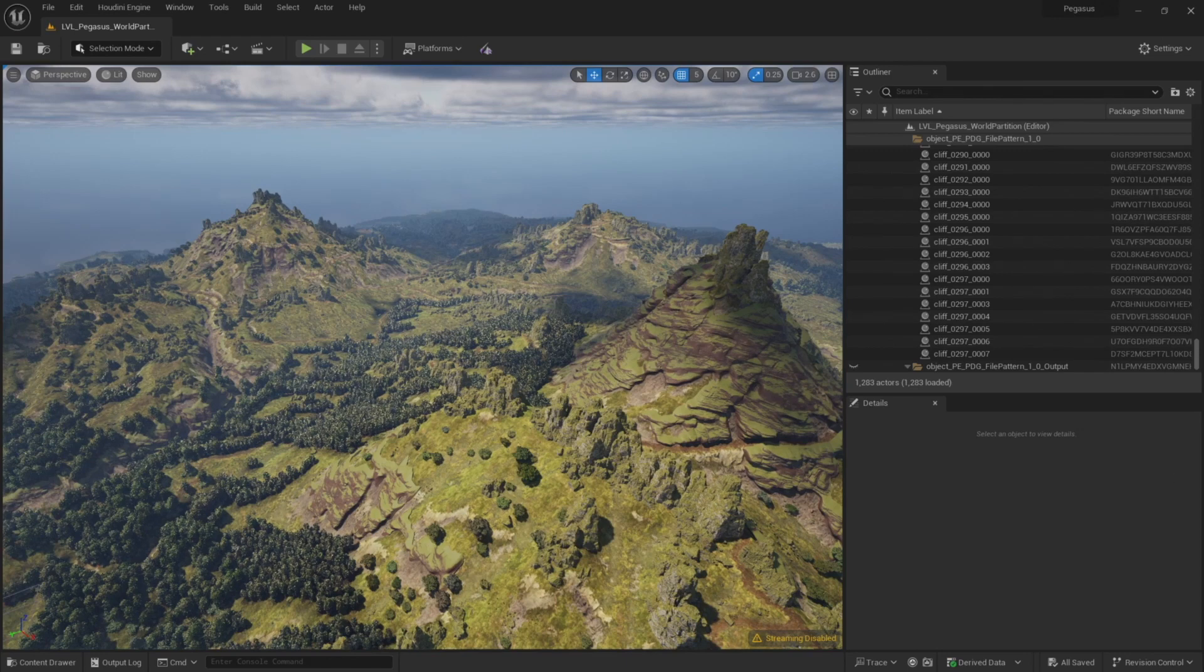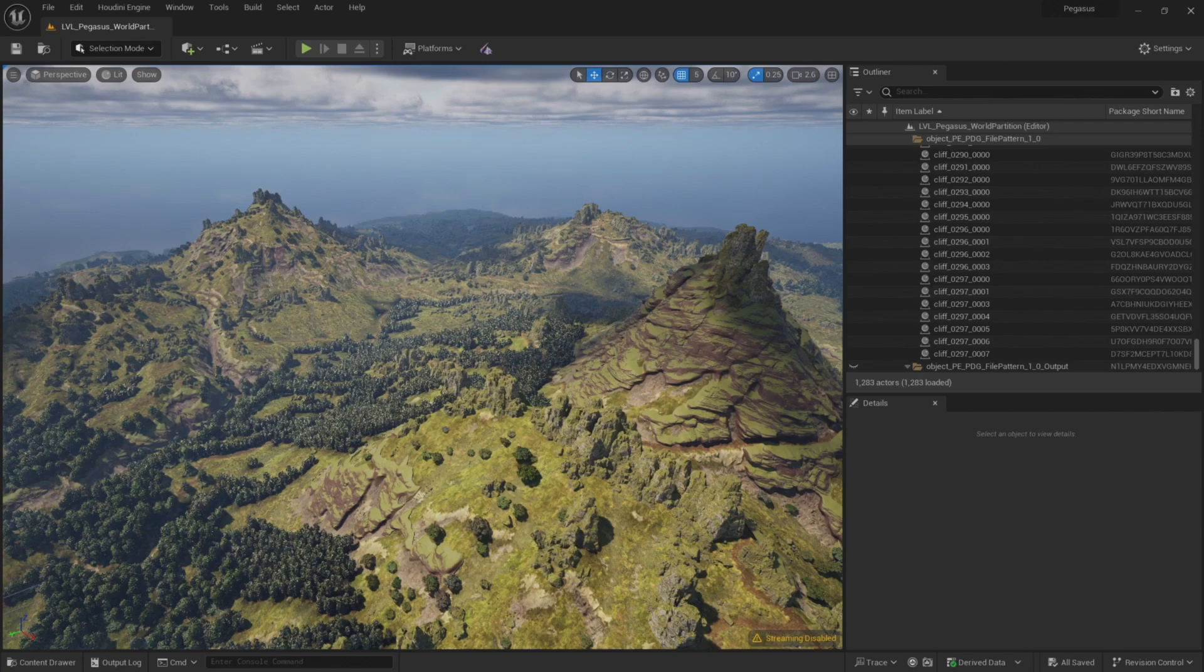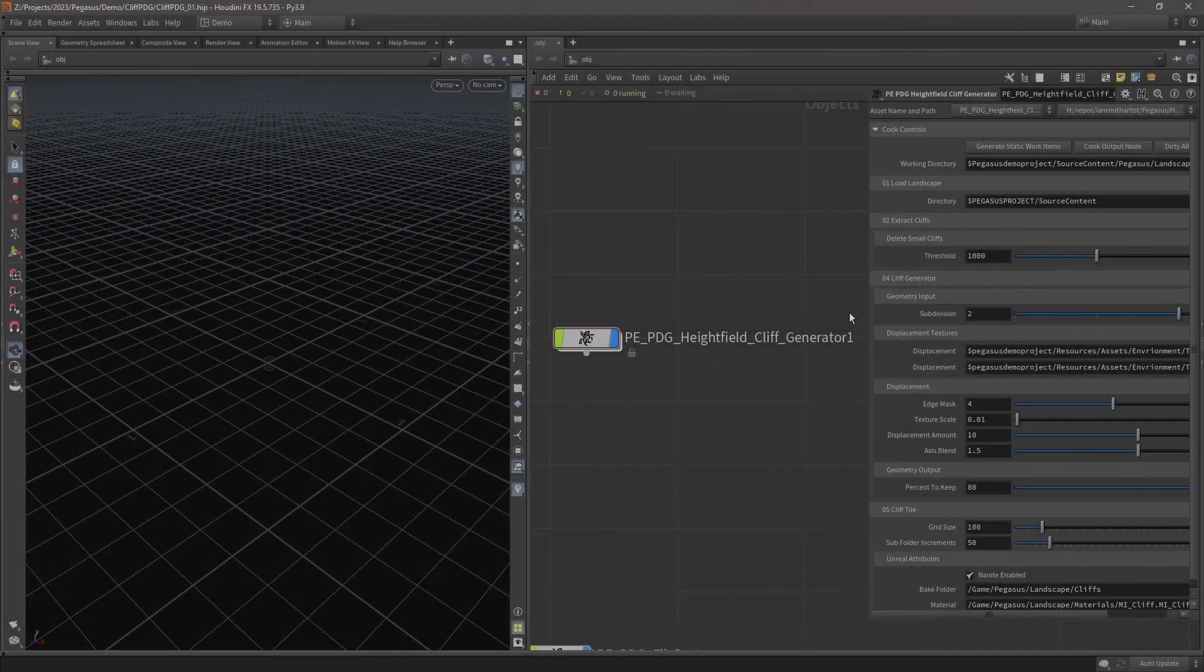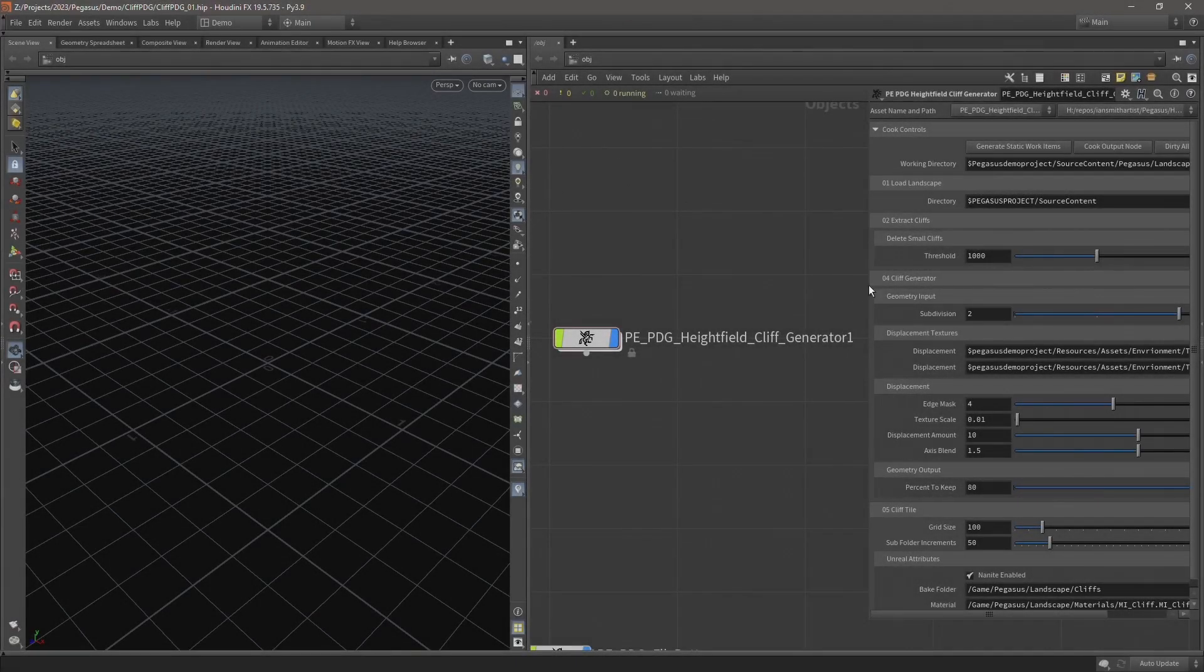For anyone that might have a lower spec machine, might have less memory, they might also encounter some of these memory issues at lower subdivision levels.